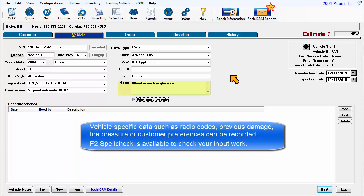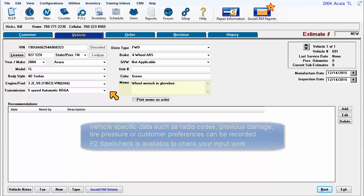Vehicle-specific data such as radio codes, previous damage, tire pressure, or customer preferences can be recorded. F2 Spell Check is available to check your input work.